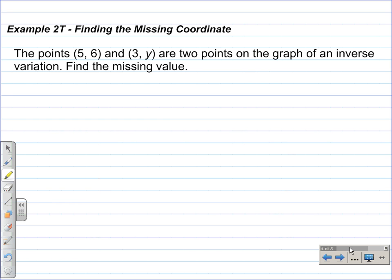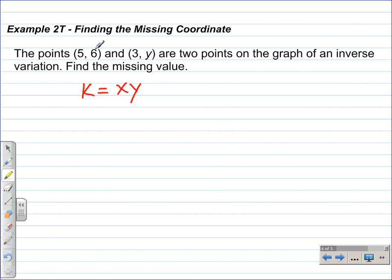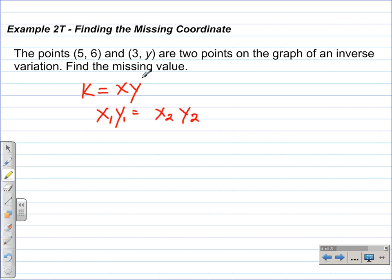Example 2: finding the missing coordinates. The points (5, 6) and (3, y) are two points on the graph of an inverse variation. Find the missing value. Since both points are on the same graph, their products must be the same. The equation we use is x-sub-1 times y-sub-1 equals x-sub-2 times y-sub-2. Because the product of the x and y coordinates of the first point equals the product of the x and y coordinates of the second point.